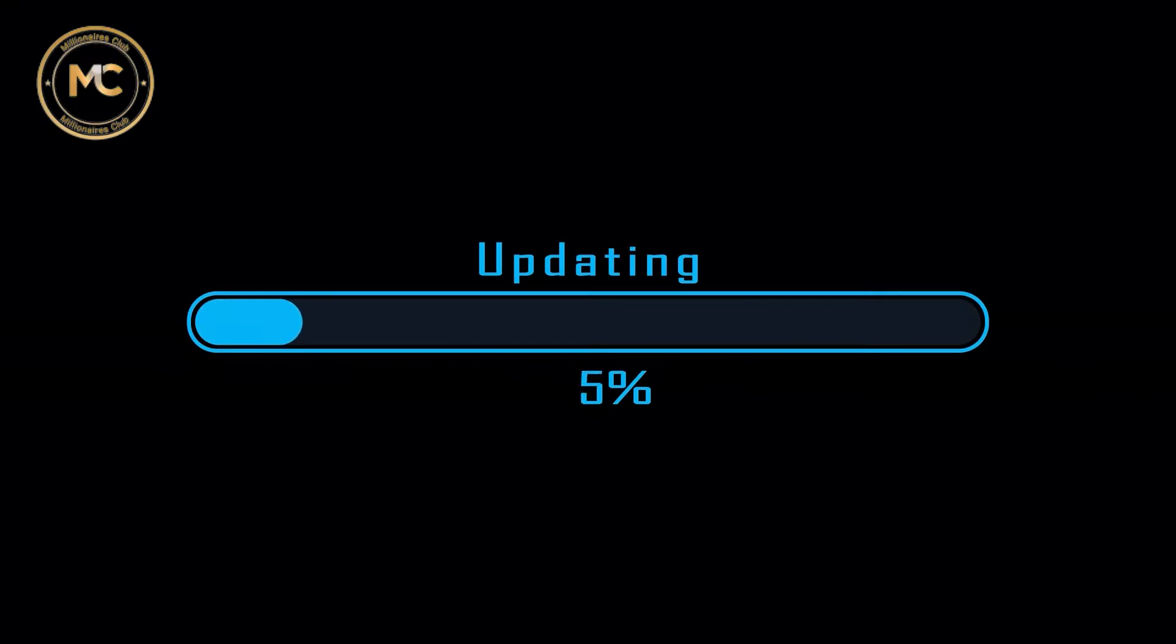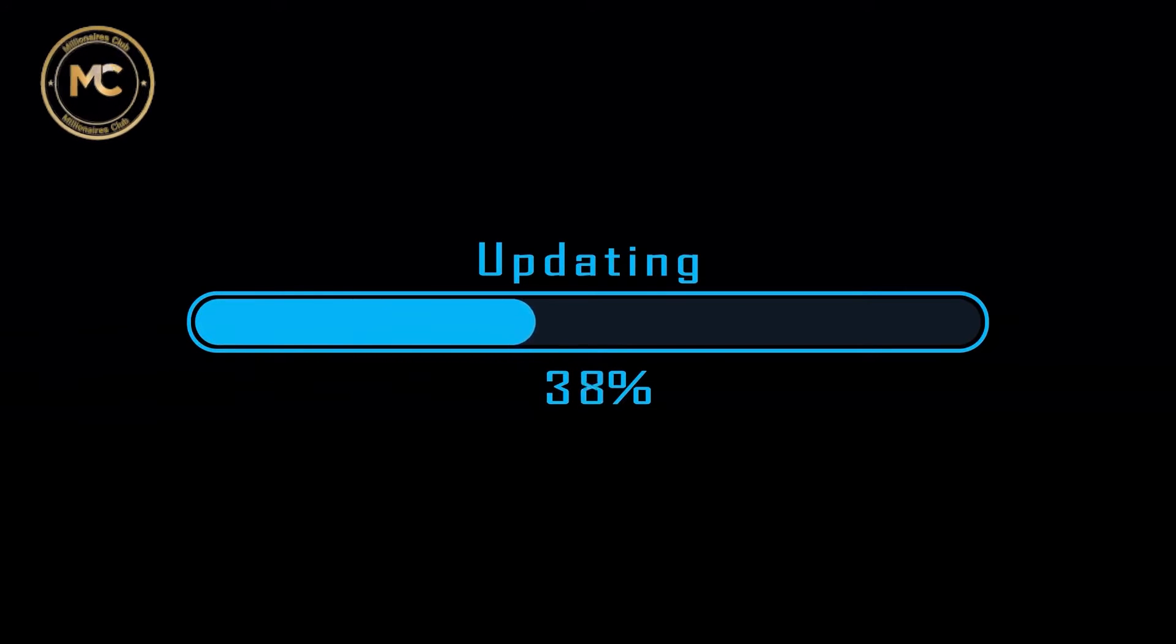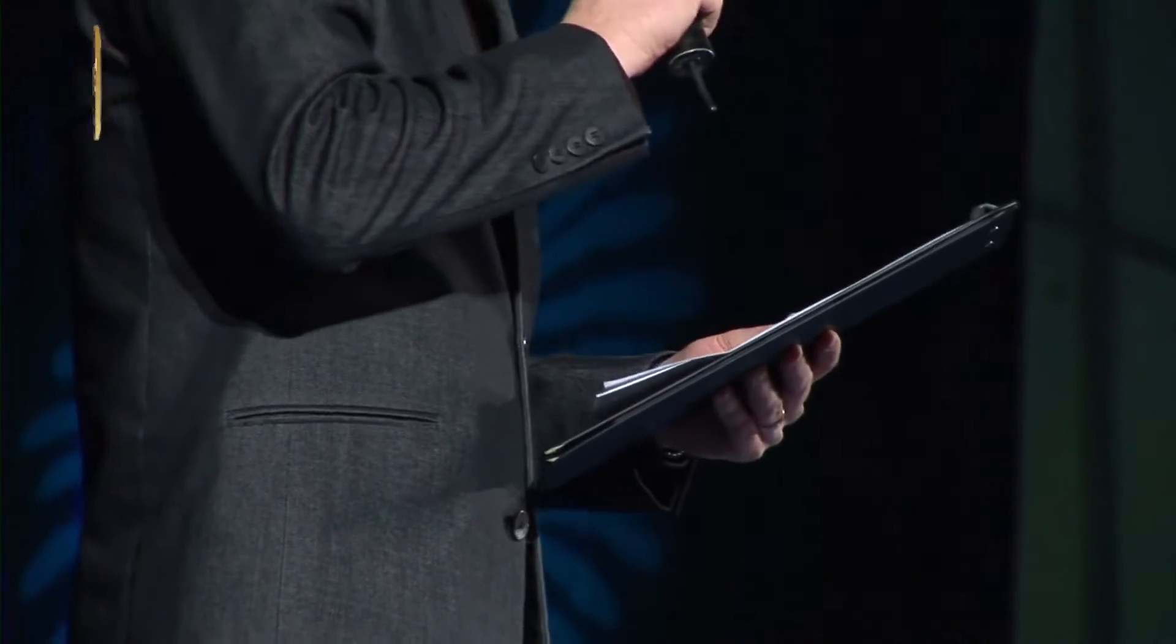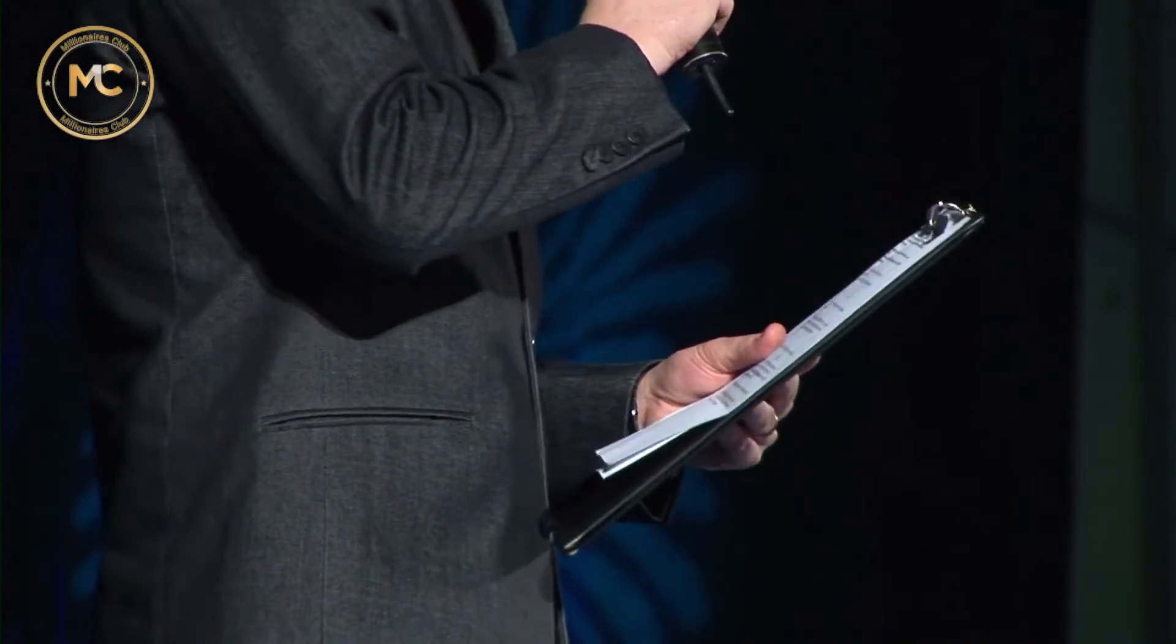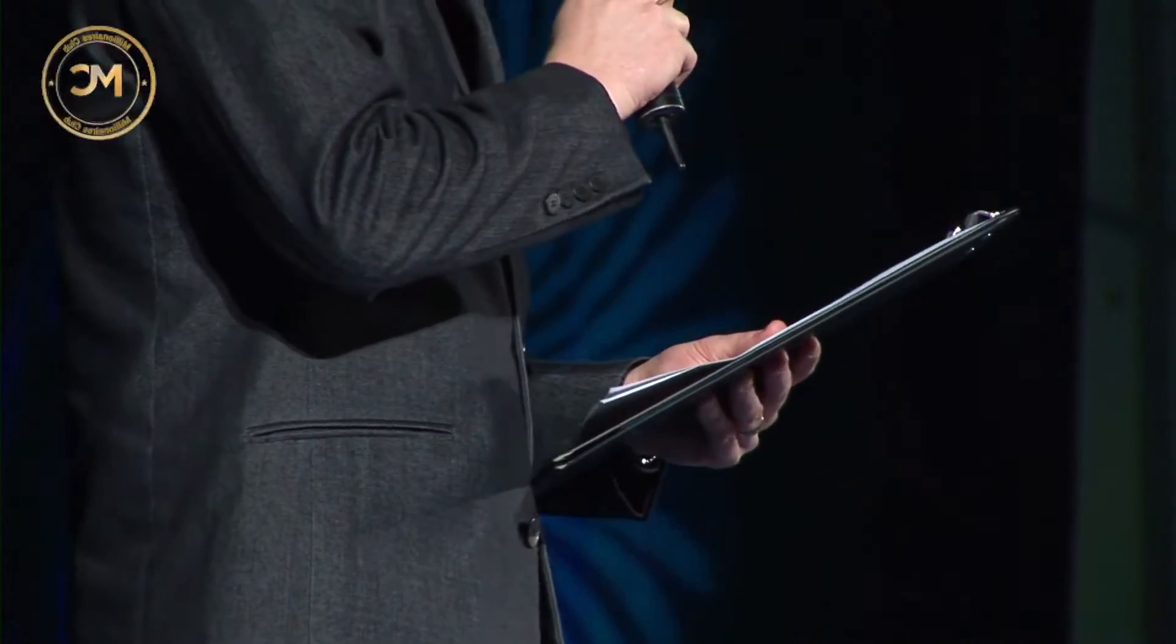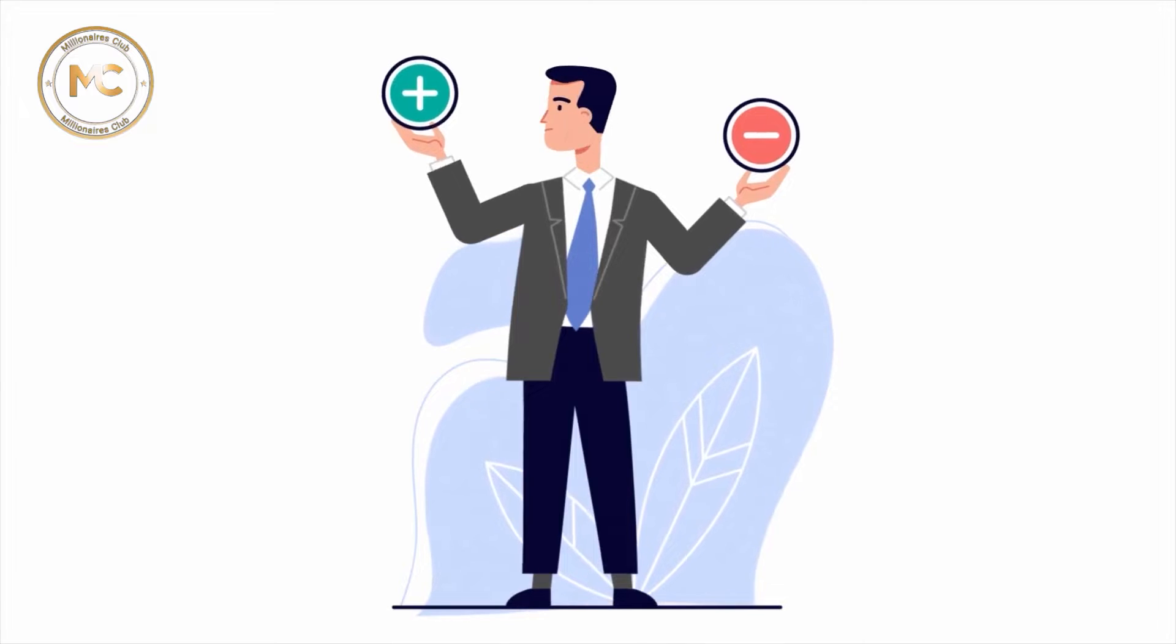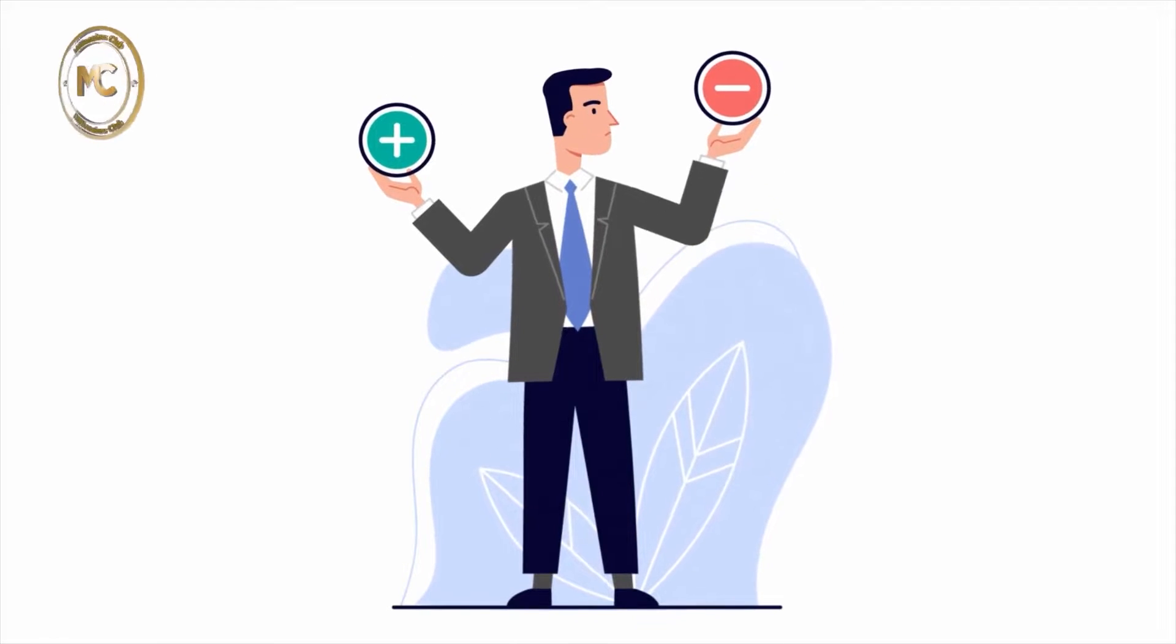So because of all this, the merge has been in the works for quite some time. According to the latest announcements, the merge is expected to launch on September 19, 2022. Now let's see what the pros and cons of the merge are.